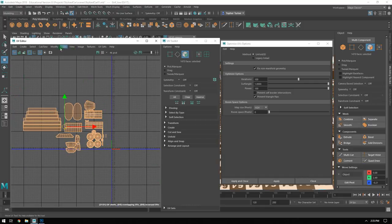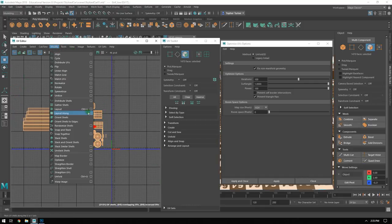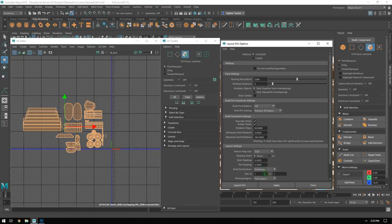Now I simply select everything, go to Modify > Layout, and let the software run through its process of laying these objects out in the 0 to 1 box.